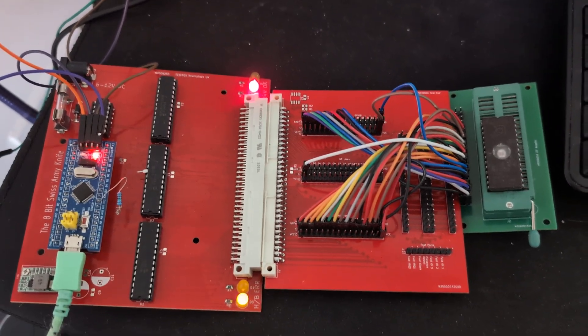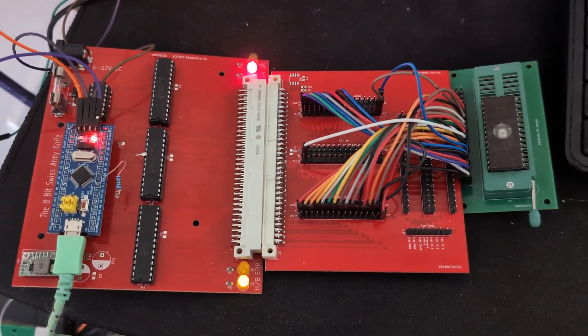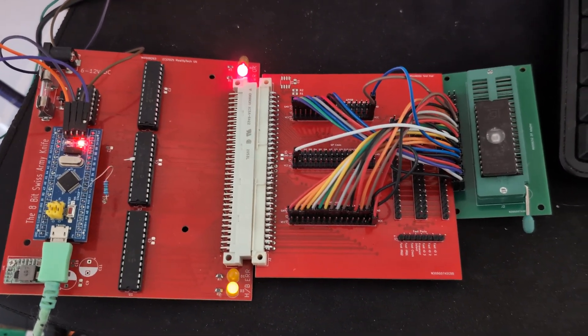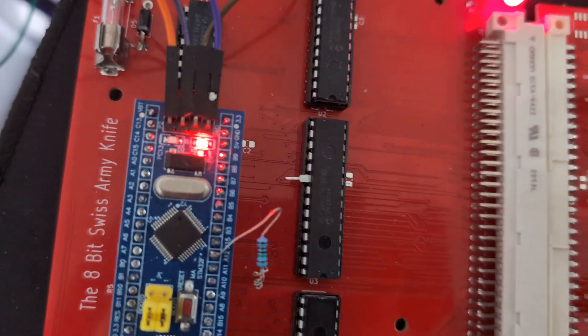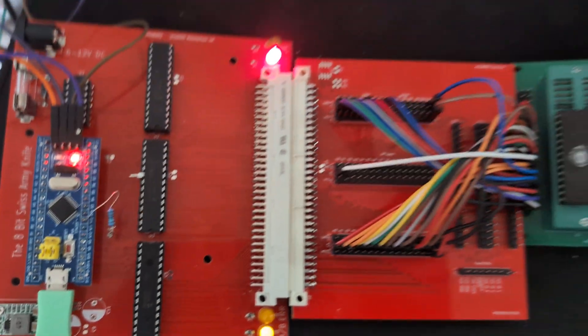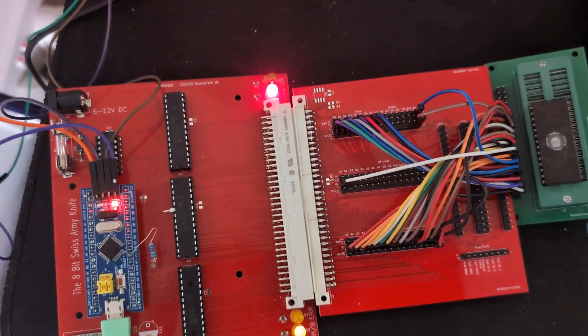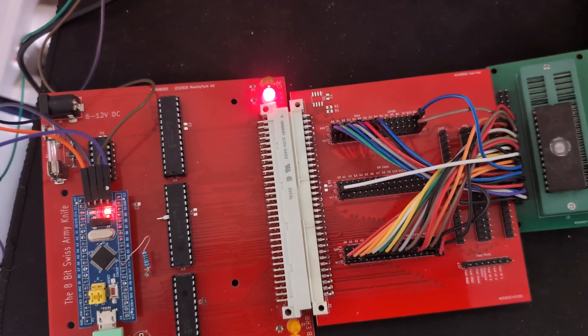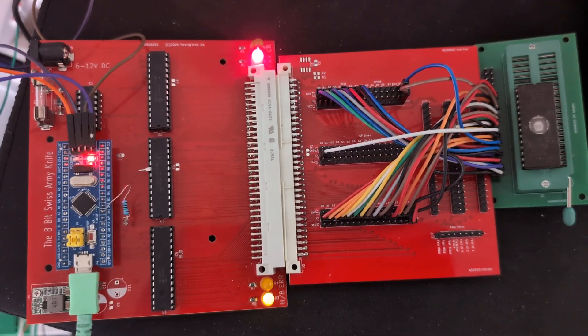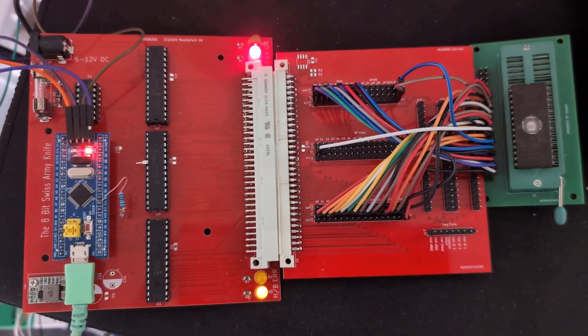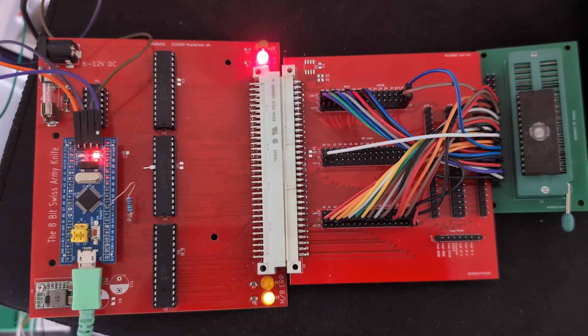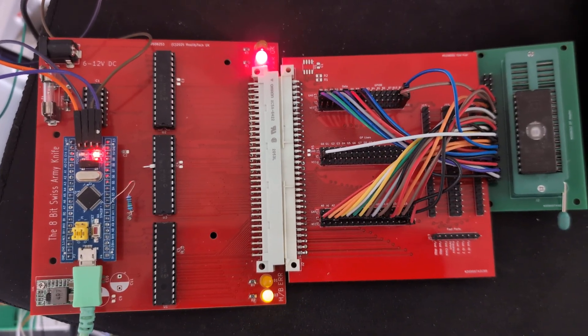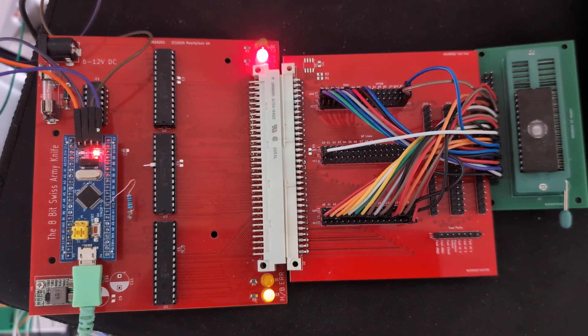Hi guys, so I thought I'd introduce you to a little pet project that's been going on in the background. This is the 8-bit Swiss Army Knife, and this is a board for bus debugging, device testing. It's kind of a bit like the retro chip tester. It's probably not as flexible in some respects, but way more flexible in others.